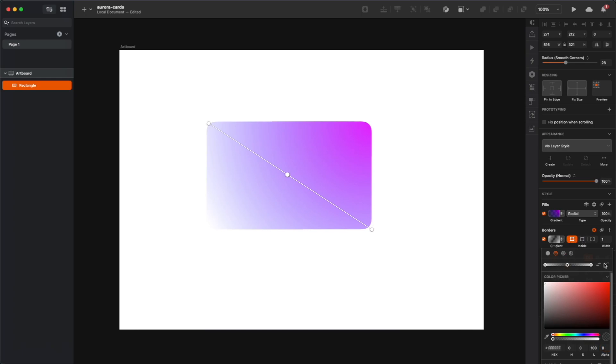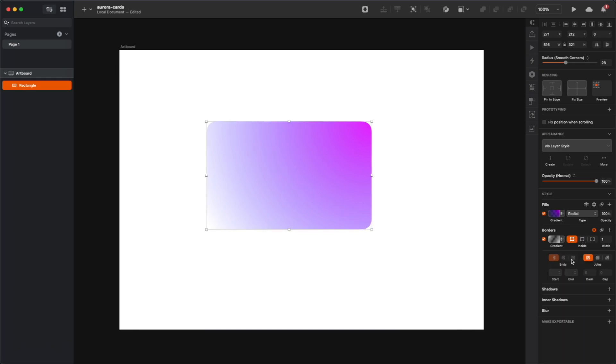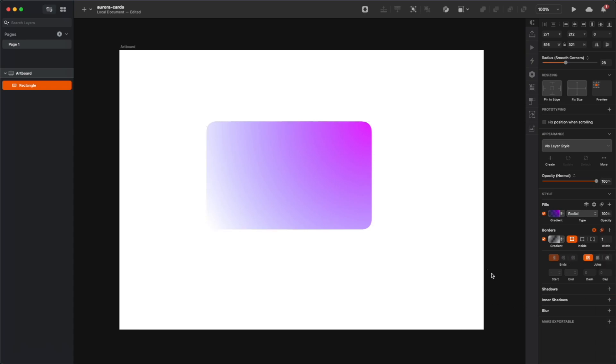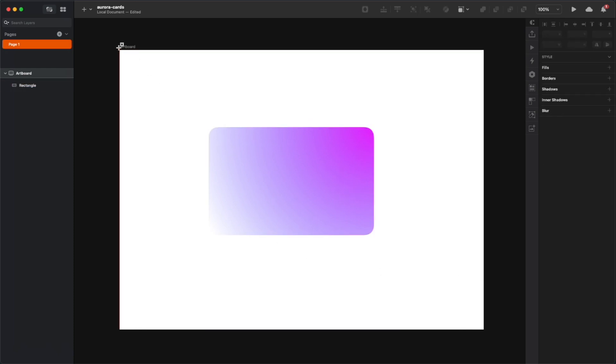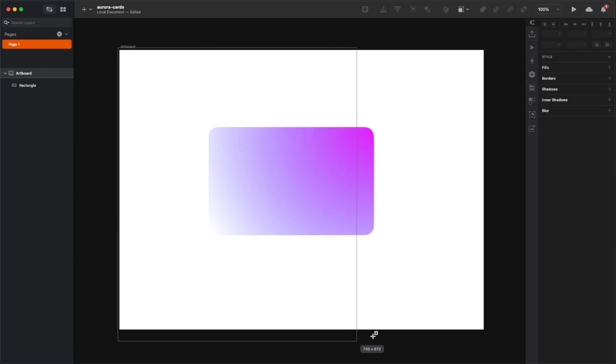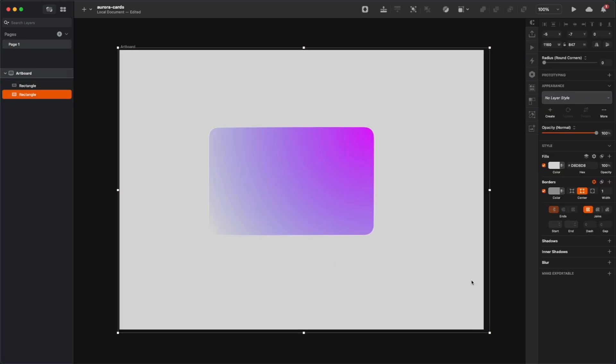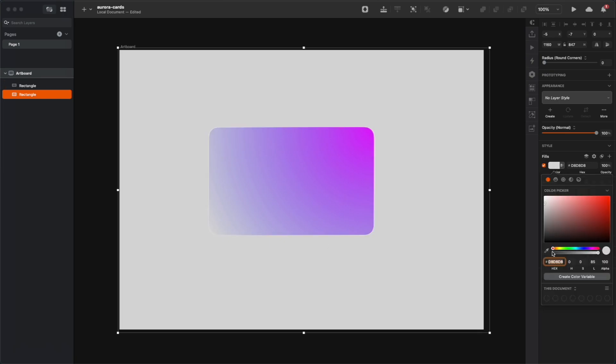I'm gonna set it to 80 just for now. Make sure that the border is also inside, not centered on the shape, and change the blending mode to overlay and the stroke width to at least 2.